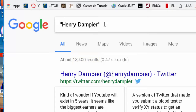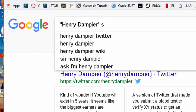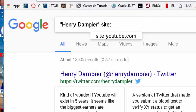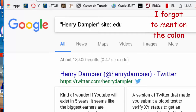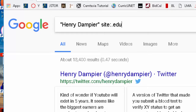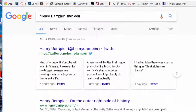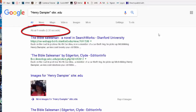We can tell Google specifically which sites to search. One option says search just YouTube, but Henry Dampier wasn't around when YouTube existed, so we'll type something different: dot edu. Any website with an edu extension — basically any American university or college — with the name Henry Dampier. Google comes up with nine results.